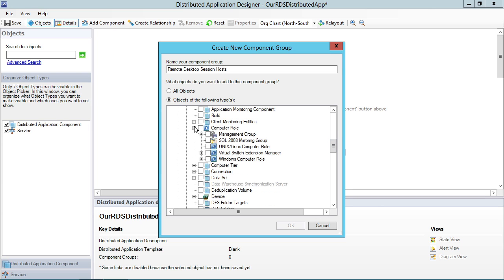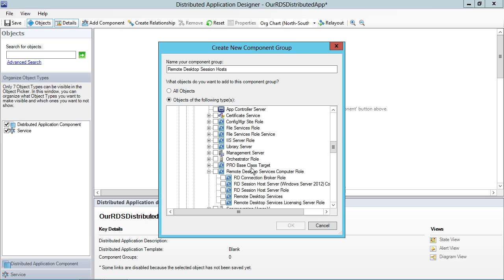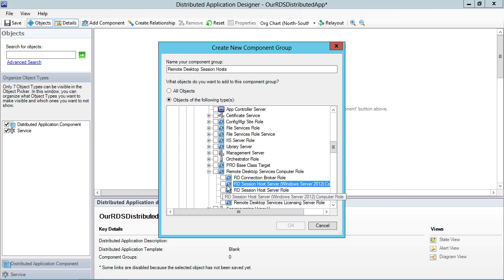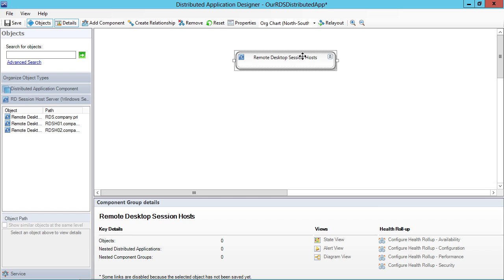Computer Role. Under Computer Role and Windows Computer Role here, there's Remote Desktop Services Computer Role. And there's the RDSH Windows Server 2012 Computer Role. When I select this, it's going to create a nice little box that exists up here that is going to be the container for any of the objects that might get pulled into this component.